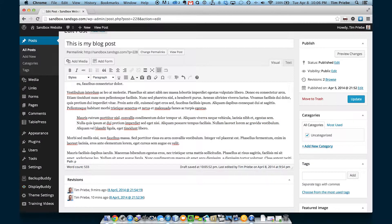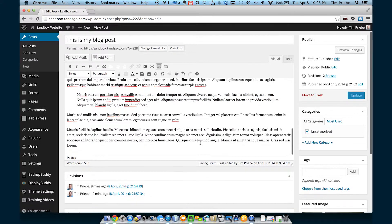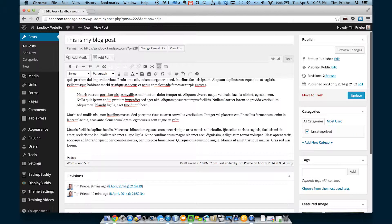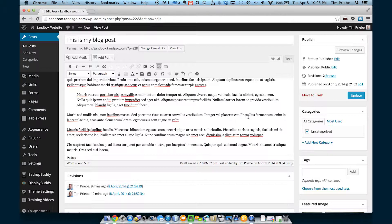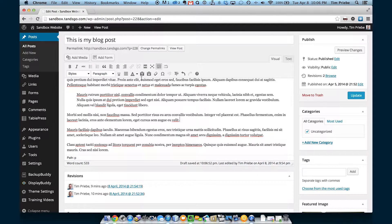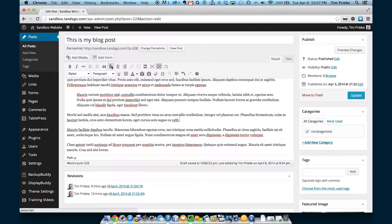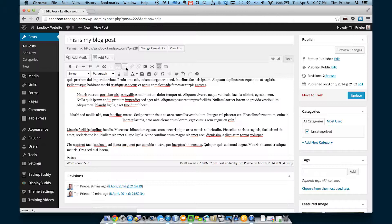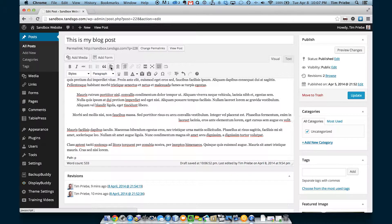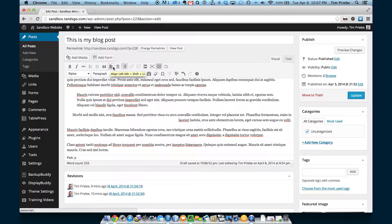After that we have some text alignment options. I'll make some new paragraphs here. You can see that we can align our text left, which is the default in this case, centered, or right. We'll go ahead and change it back to left.